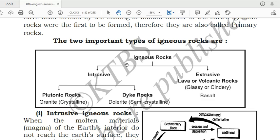There are two important types of igneous rocks: intrusive igneous rocks and extrusive igneous rocks. Intrusive rocks are again of two types: plutonic rocks (example: granite, crystalline structure) and dike rocks (example: dolerite, semi-crystalline structure). Extrusive igneous rocks are also known as lava or volcanic rocks; their structure is glassy, and example is basalt.